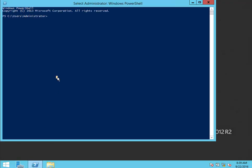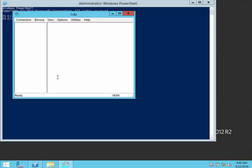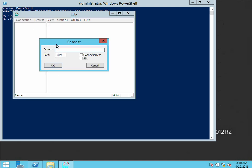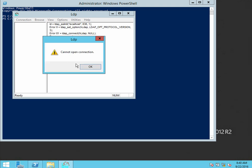You can use a tool called LDP to find out if it's successful. I'll show you that it's going to fail. I'll connect to localhost on 636, which is the secure LDAP port, and select SSL. And it fails.